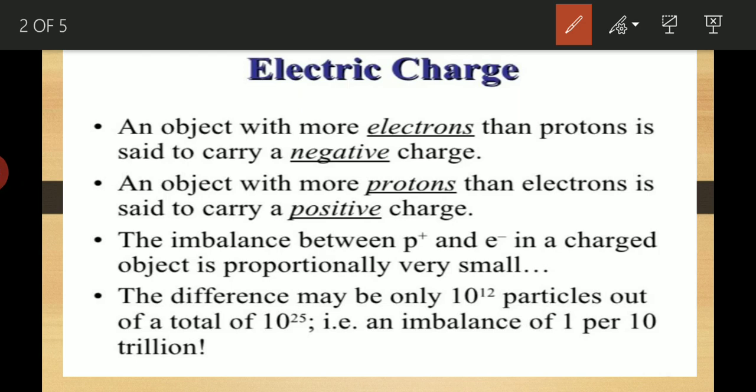In the previous class we established that every matter is made up of atoms. In atoms, protons, electrons, and neutrons are present. Protons and neutrons are in the nucleus and electrons revolve in orbit. Some atoms are neutral — meaning equal number of positive and negative charge — and some atoms are charged, meaning unequal number of positive and negative charge.